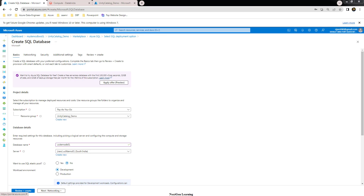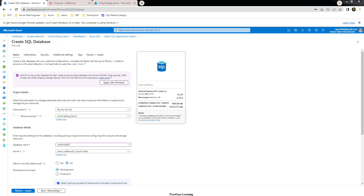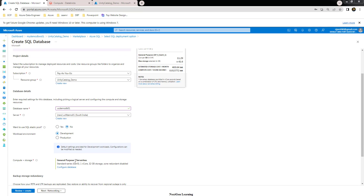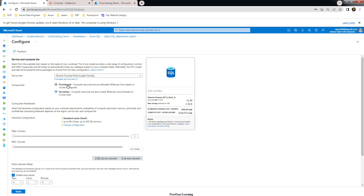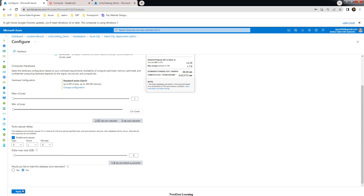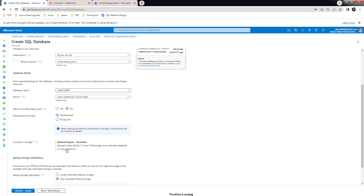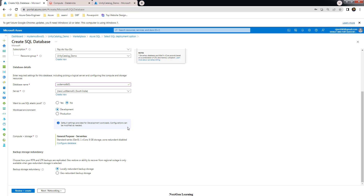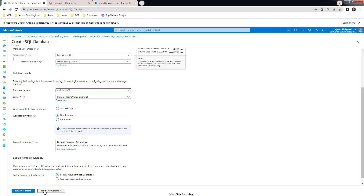Cost and configuration options appear next. You can choose options like elastic pool and workload environment — set that to Development. For compute and storage, choose the minimal option. There are two choices: provisioned or serverless — choose serverless to minimize cost. You can set the minimum and maximum vCores and data size to minimal values. For redundancy, use locally redundant storage since geo-redundancy isn't needed here.